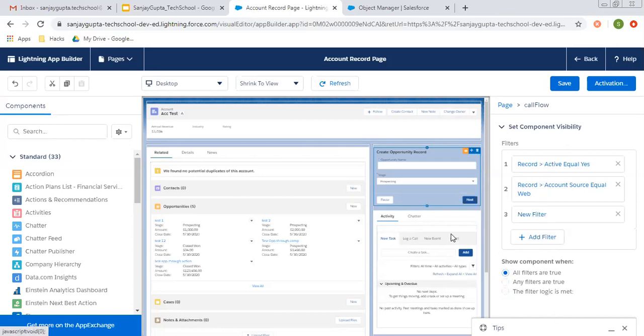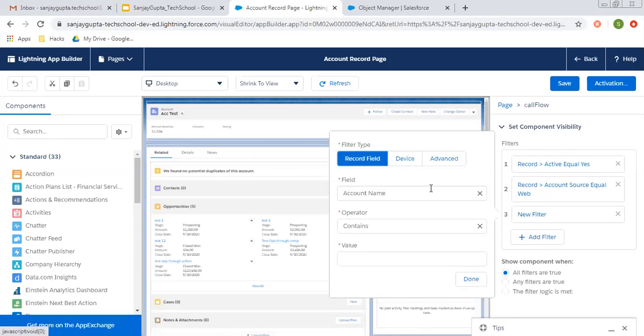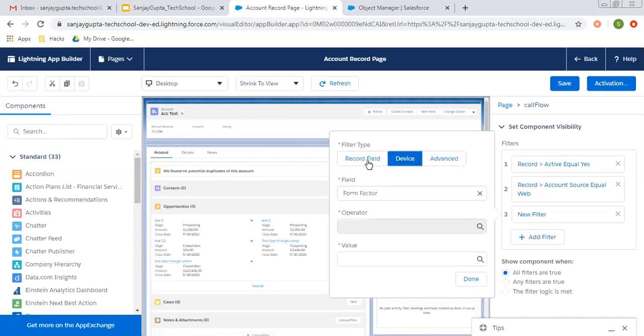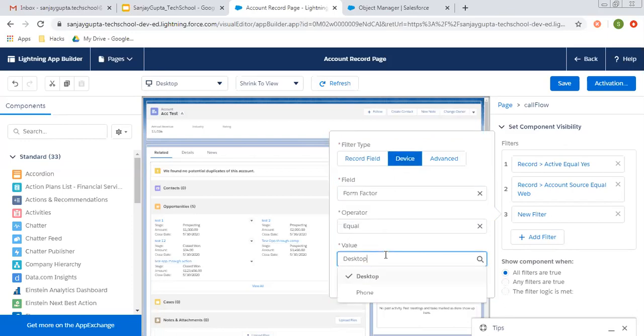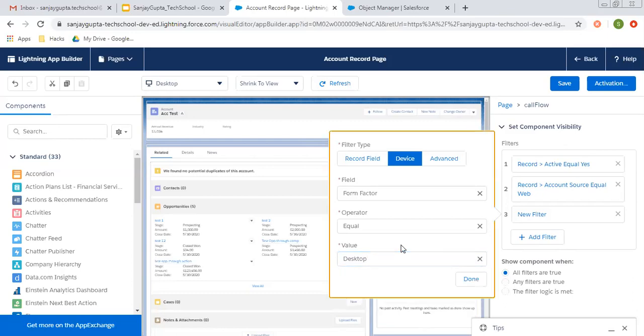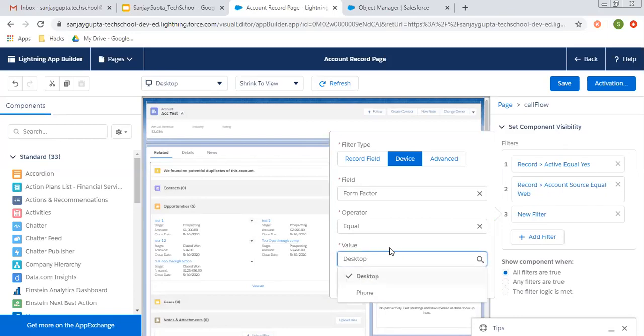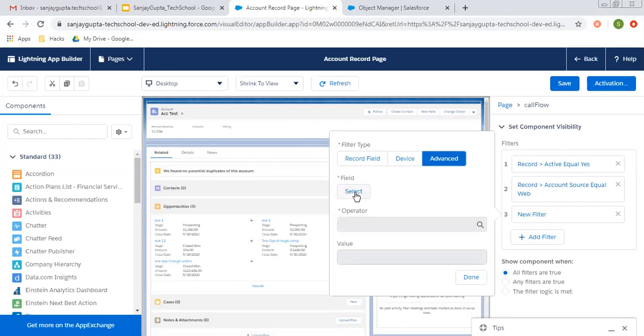Then here you can see after record field, we can choose the device as well. Form factor, and from here you can choose a device. Like if device is desktop, then it will be rendering, or if it is mobile, then it will be rendering. And then advance.